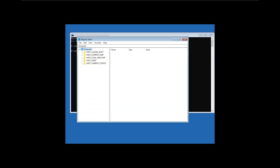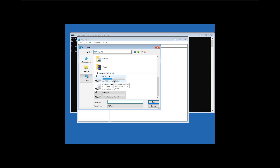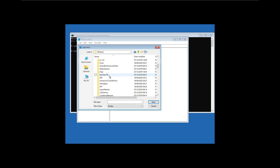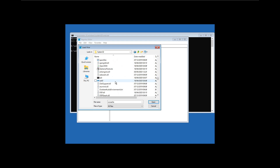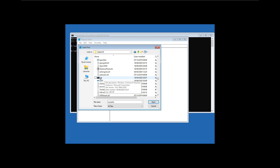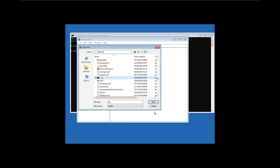In Registry Editor, select HKEY_LOCAL_MACHINE again, click File, go to Load Hive, click This PC, Local Disk C, then Windows, and navigate down to System32. Find 'osk0' — the one we renamed earlier. Then find the 'osk' file — the one with the command prompt icon — right-click it and rename it back to 'cmd'.